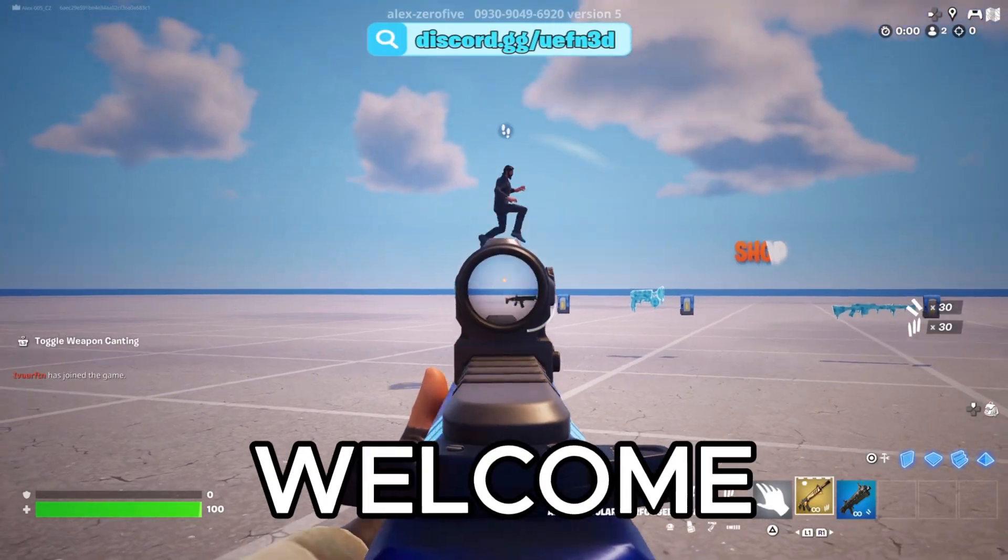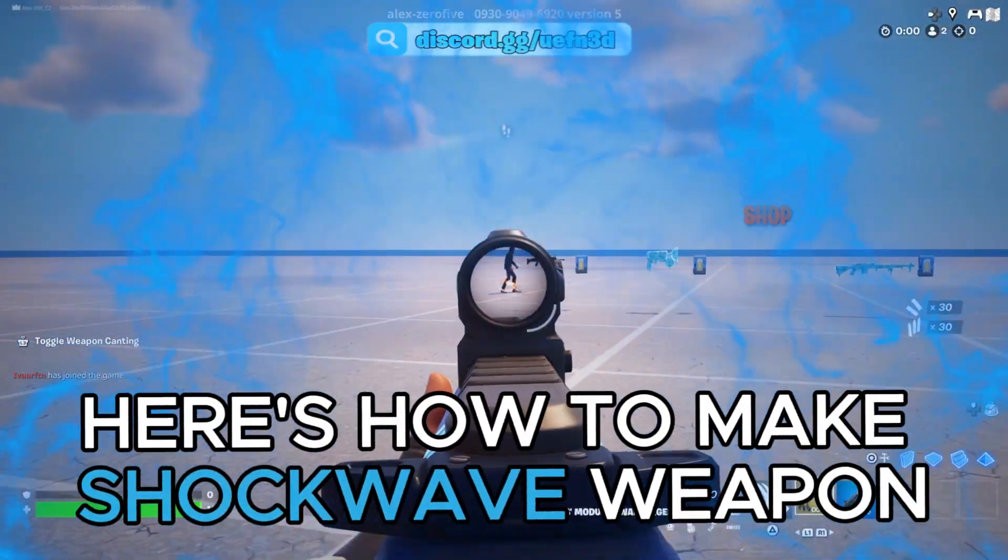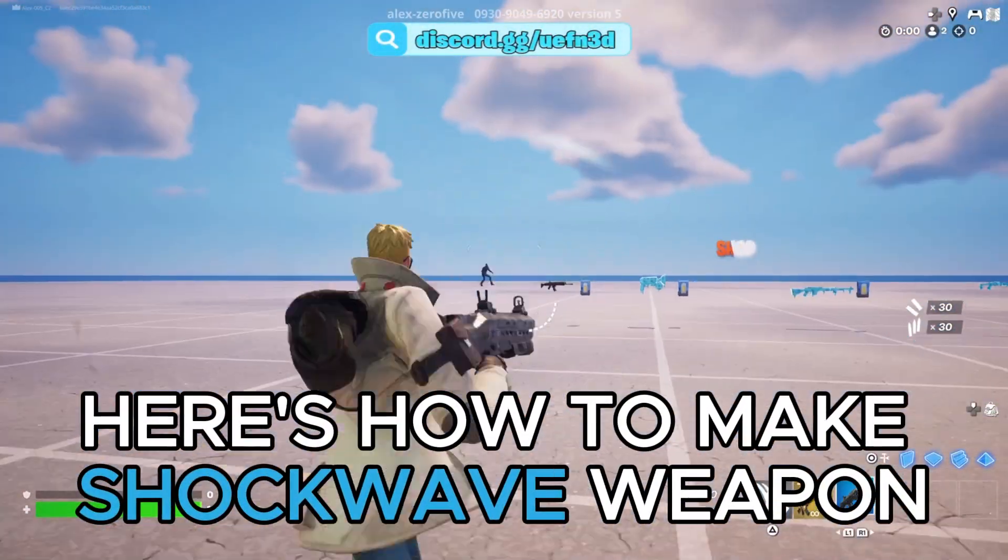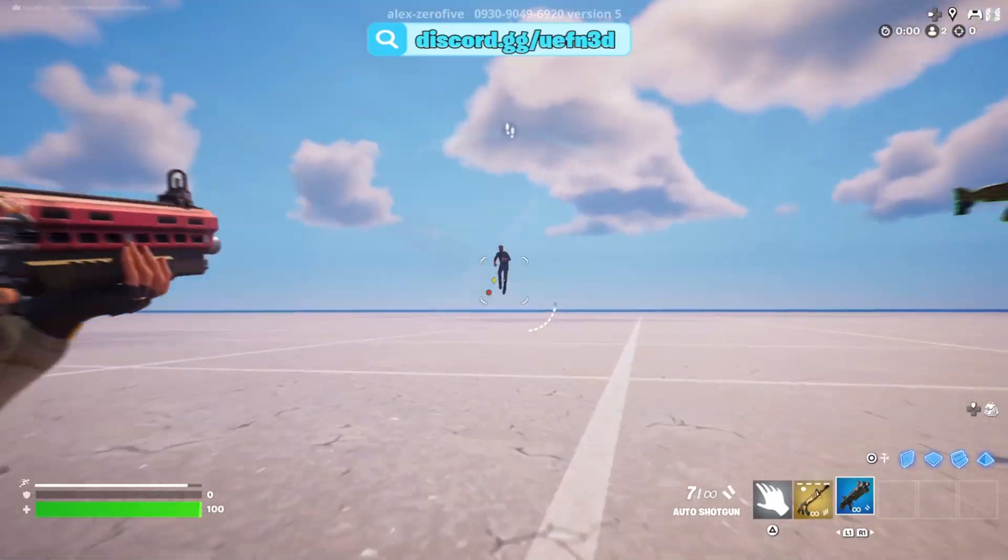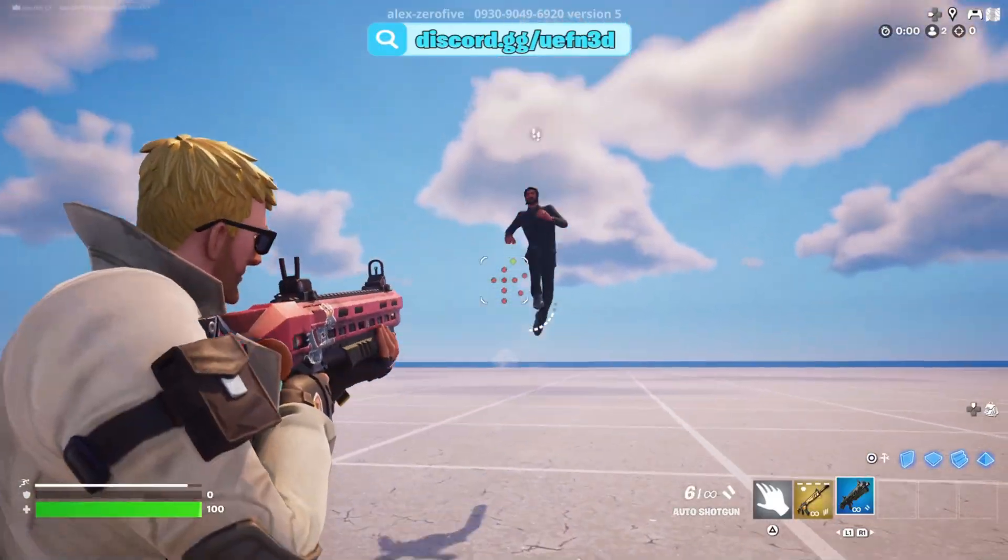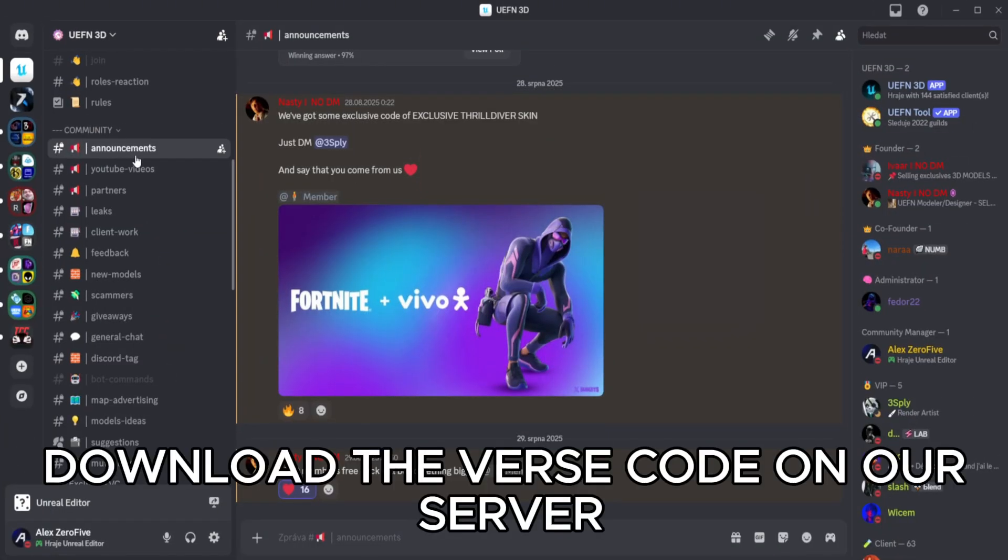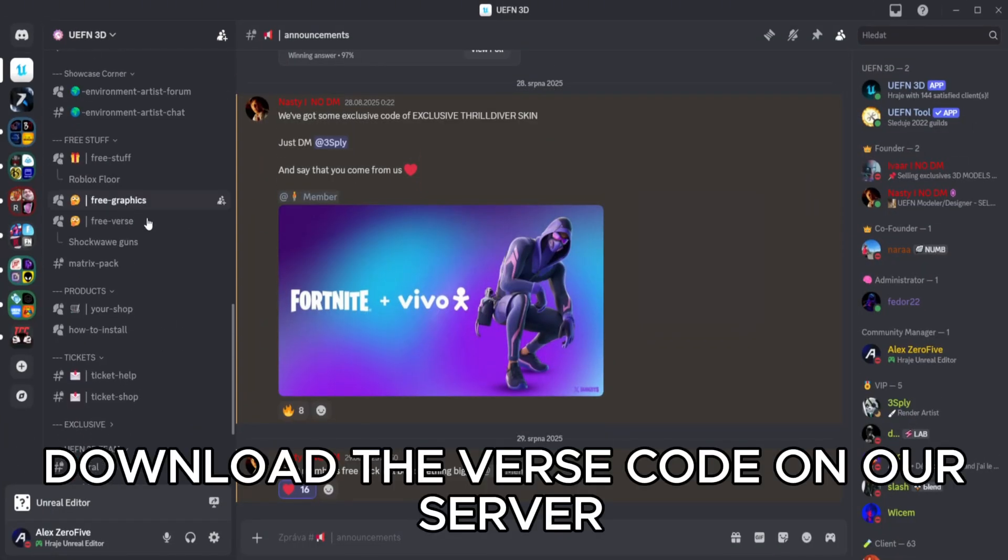Welcome! Here's how to make a Shockwave Weapon. Download the VERSE code on our server.